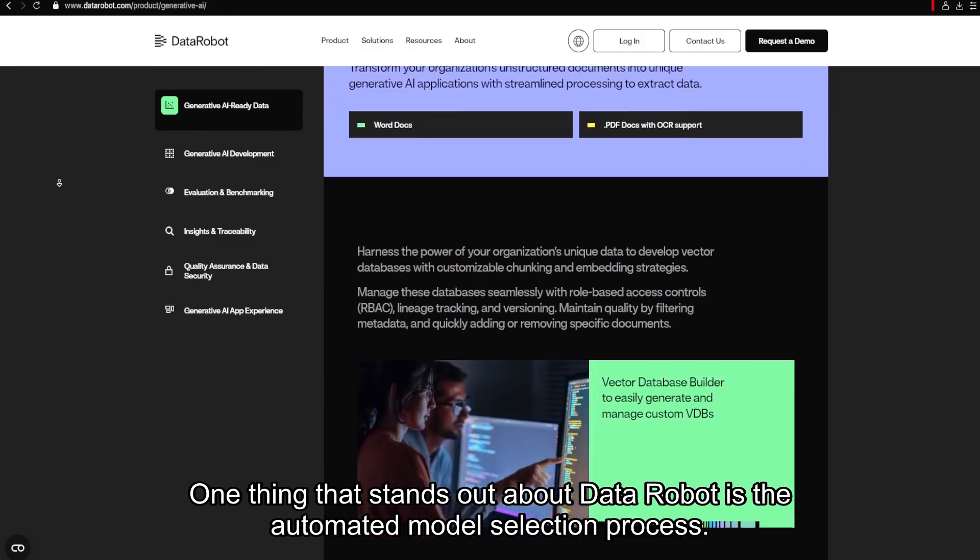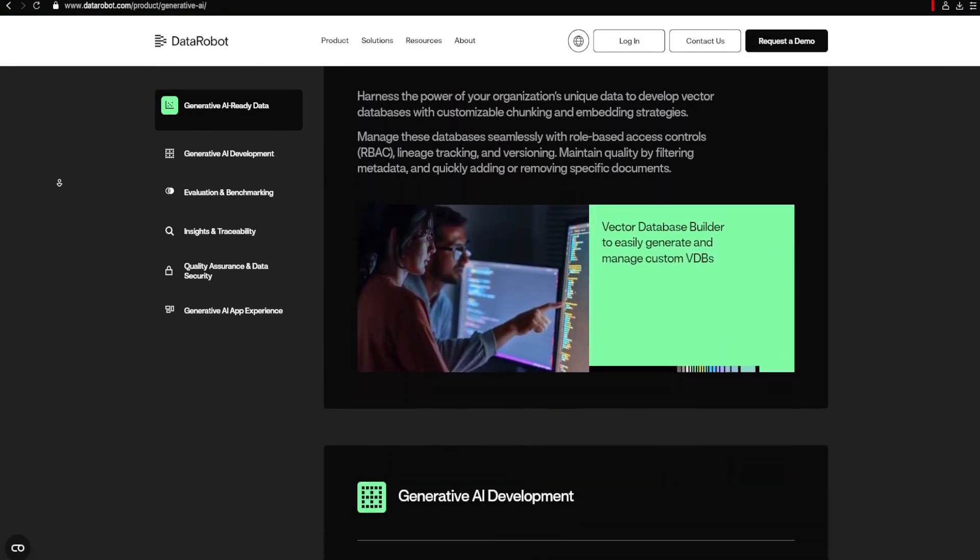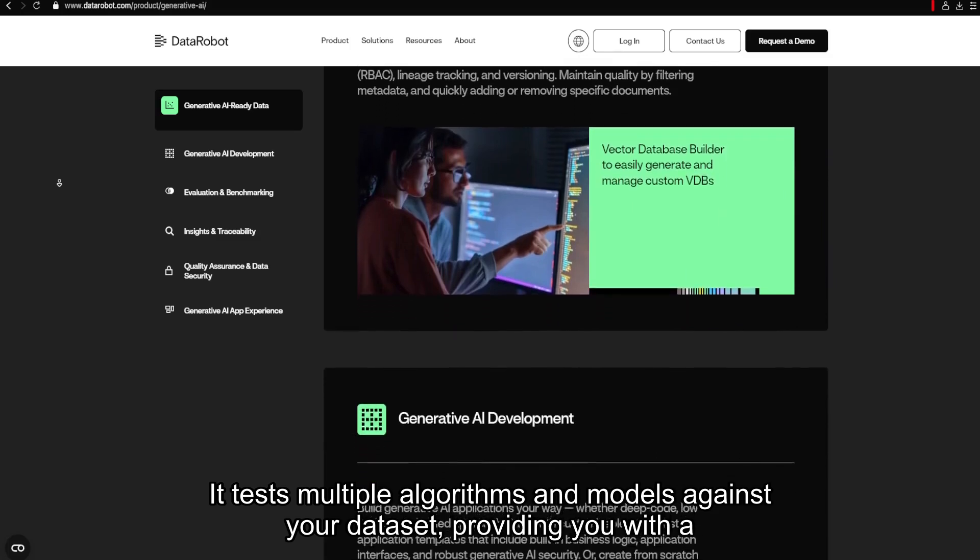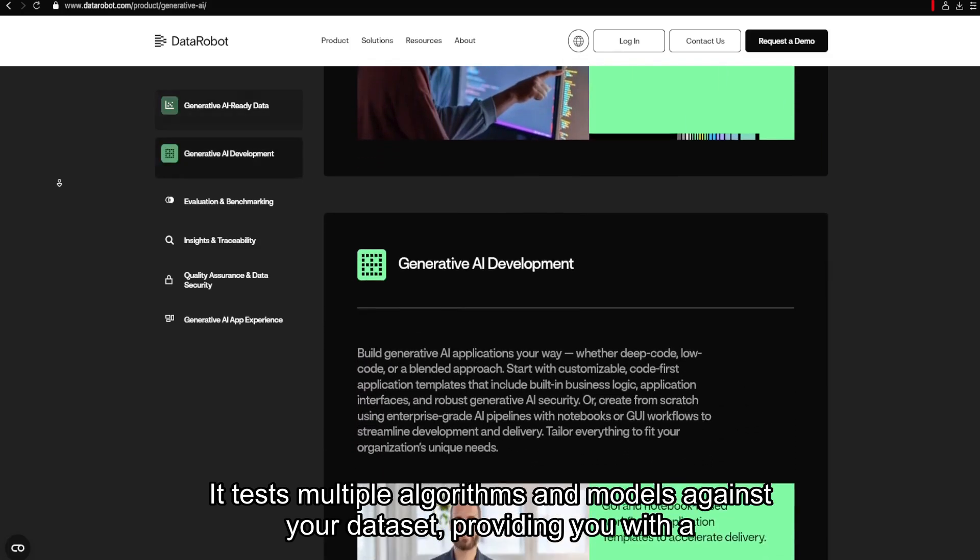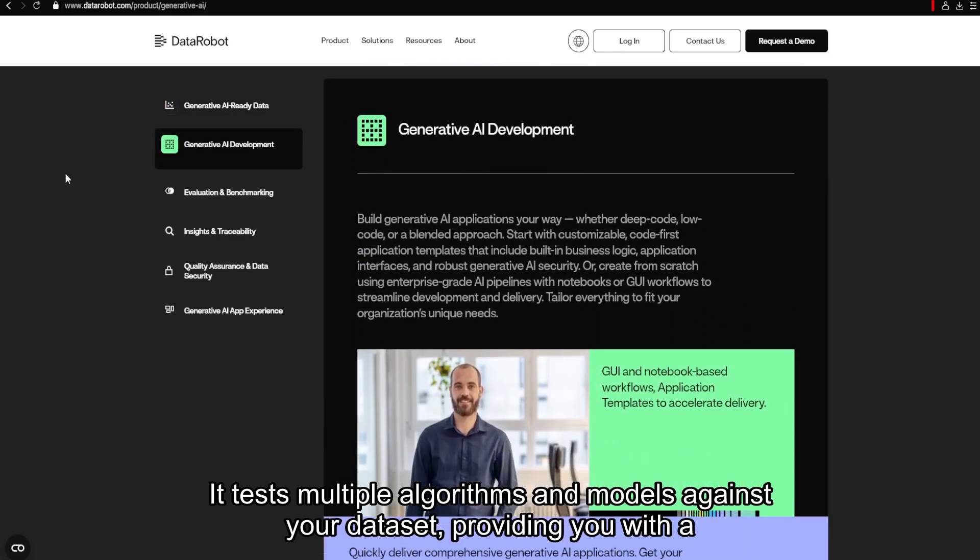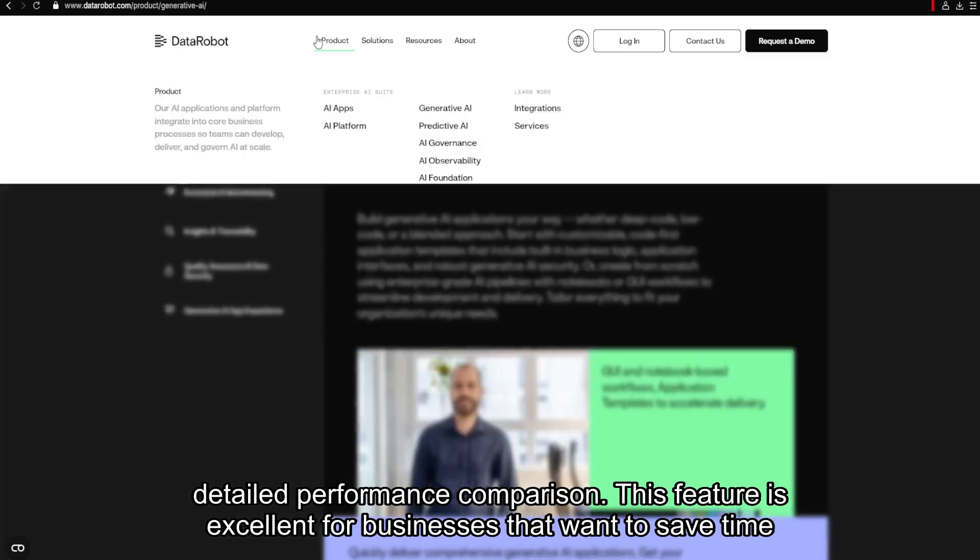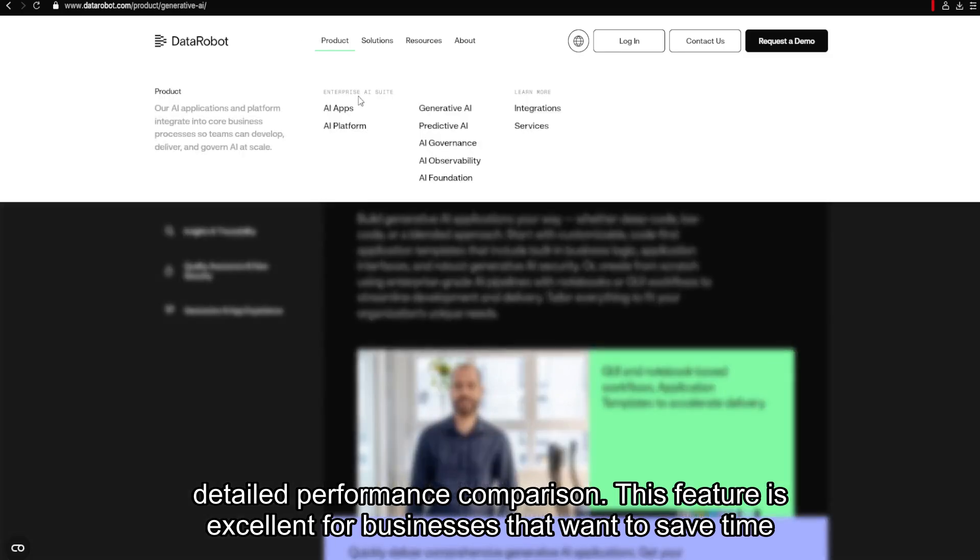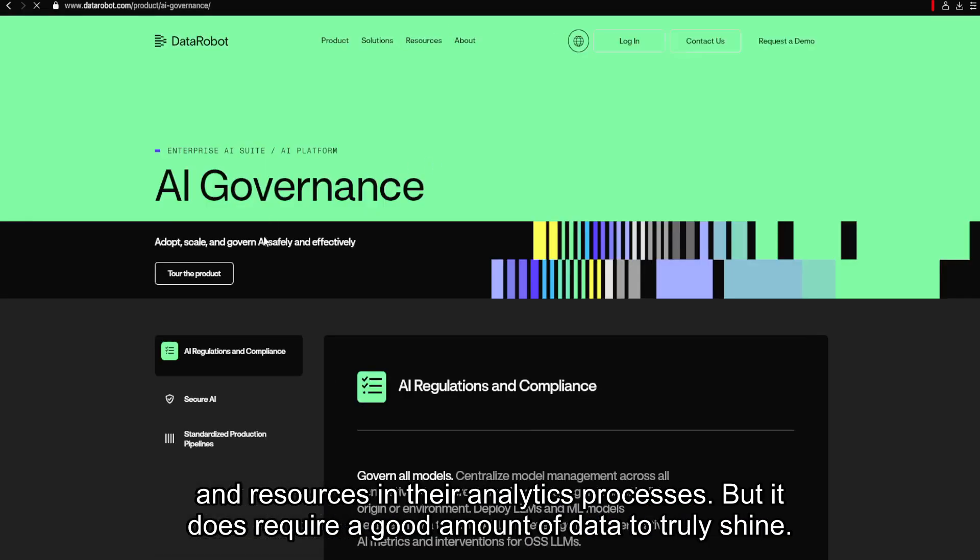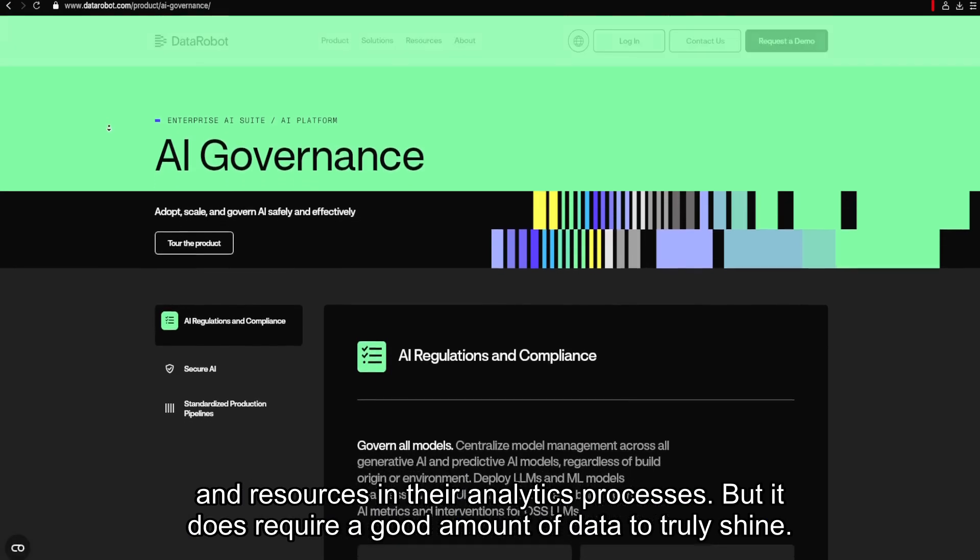One thing that stands out about DataRobot is the automated model selection process. It tests multiple algorithms and models against your dataset, providing you with a detailed performance comparison. This feature is excellent for businesses that want to save time and resources in their analytics processes, but it does require a good amount of data to truly shine.